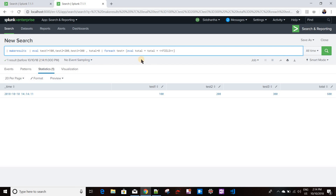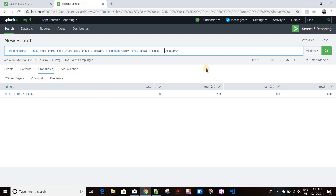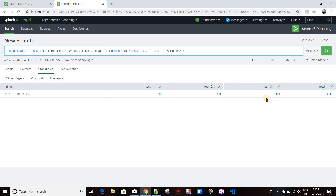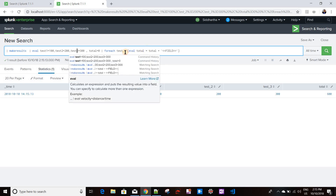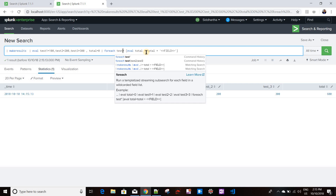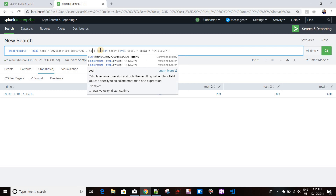Another use case: if you have column names with special characters or dots, in an eval statement you need to wrap the column name in single quotes. You can do this with the <<field>> template as well. Also, instead of creating a new field, you can update existing fields. I'll move back to the original column names and remove the total column.